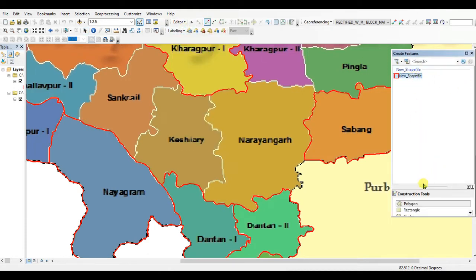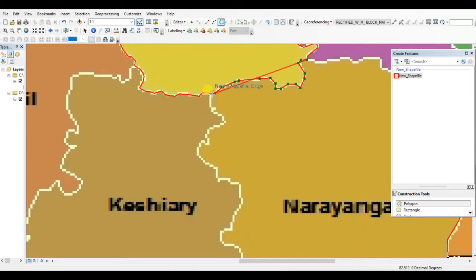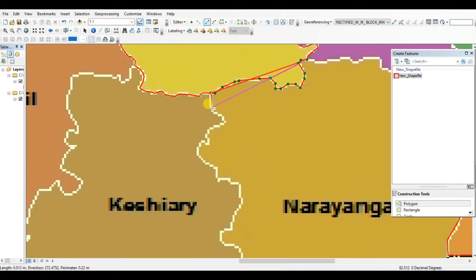Go to the file and polygon, then use the trace tool. Click on the Editor, set the file, and trace the common boundary. If it is not a common boundary, you need to use only the editor tool and then digitize.